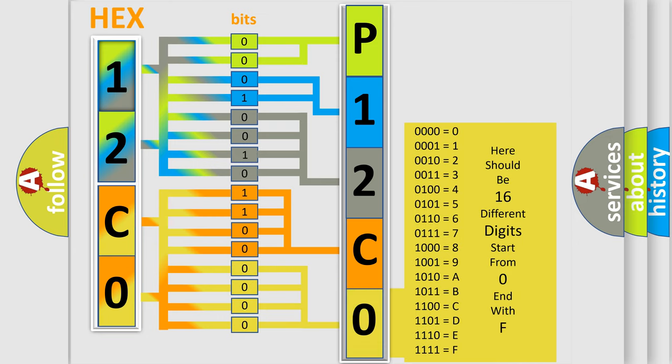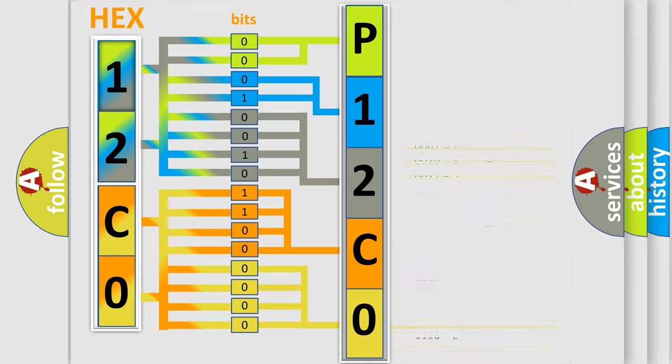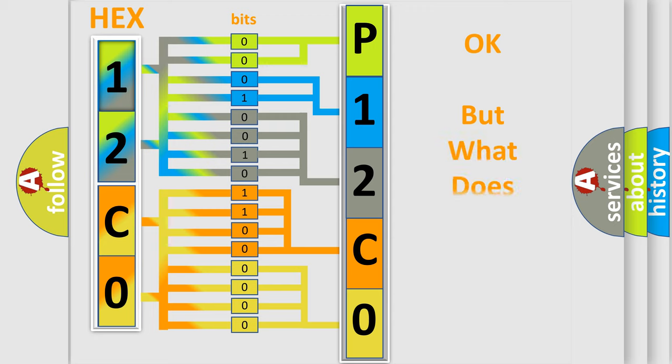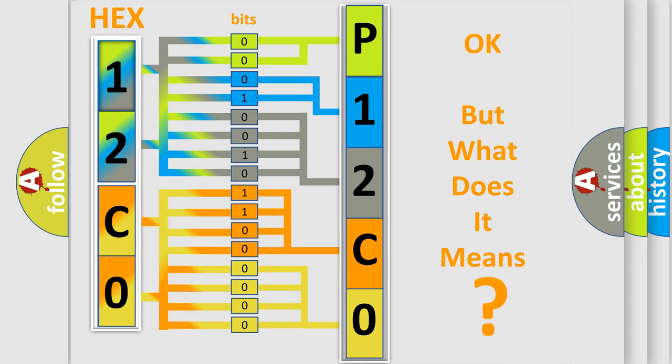We now know in what way the diagnostic tool translates the received information into a more comprehensible format. The number itself does not make sense to us if we cannot assign information about what it actually expresses.